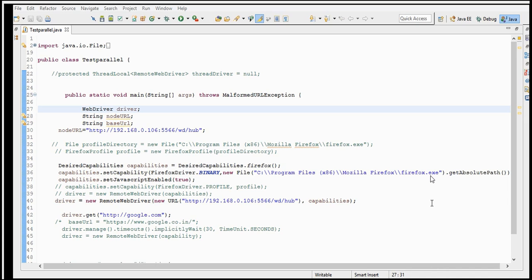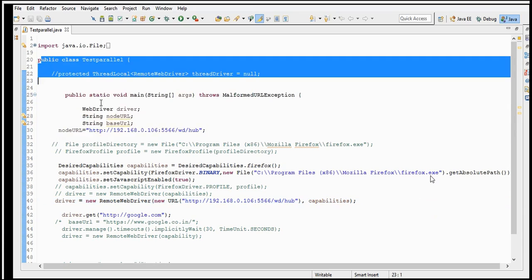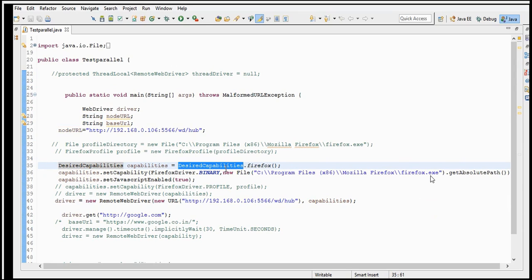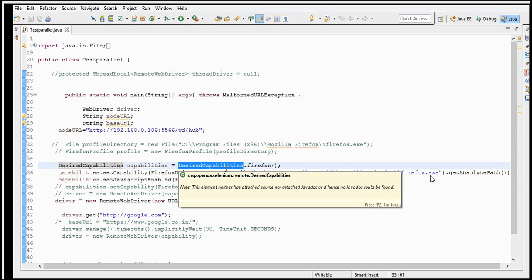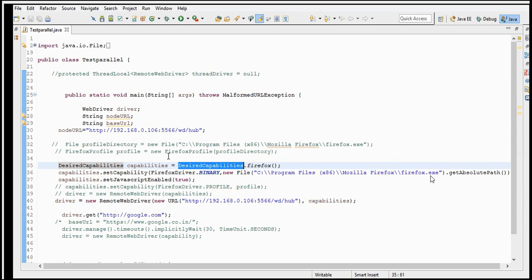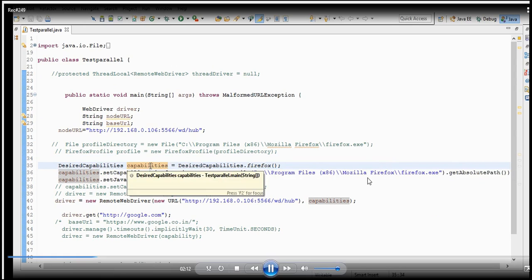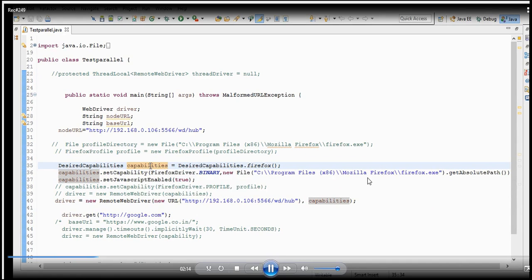Now let's go back to the script in Eclipse. First we need to talk about Desired Capabilities. Desired Capabilities is what we provide to specify on what browser and what OS the script needs to execute. That information we provide to the Desired Capabilities object, and this capabilities object will talk to the node and check whether the node has those properties.